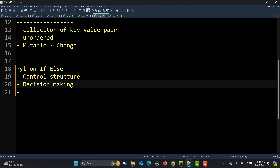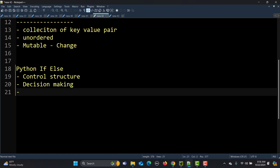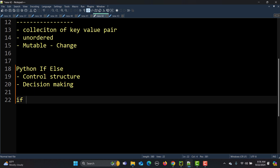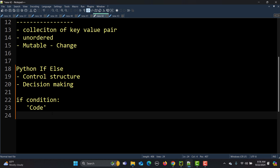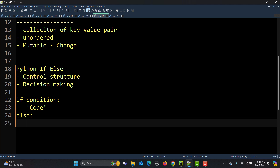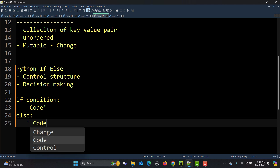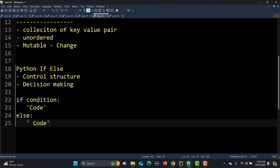Now let's talk about the basic structure or syntax of the if-else statement. The syntax is very simple: we say 'if' followed by a condition, and if the condition is met, a certain block of code executes. If the condition is not met, it goes to 'else' and that block of code executes.